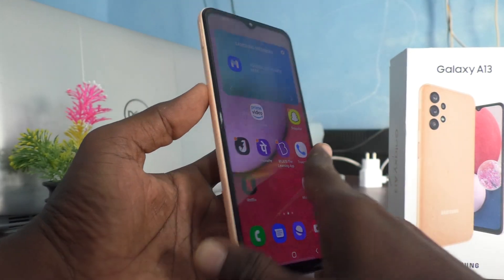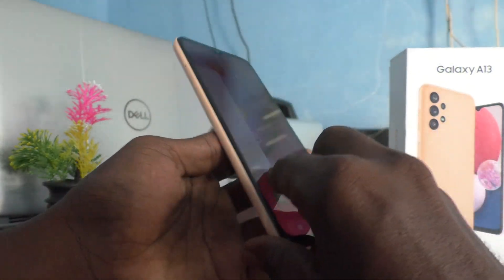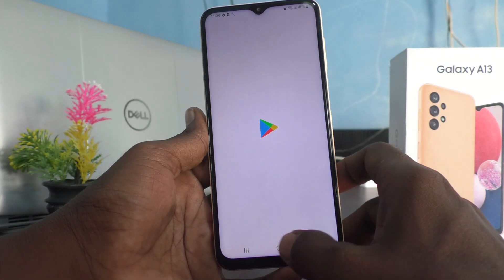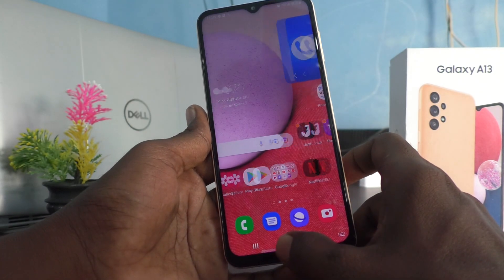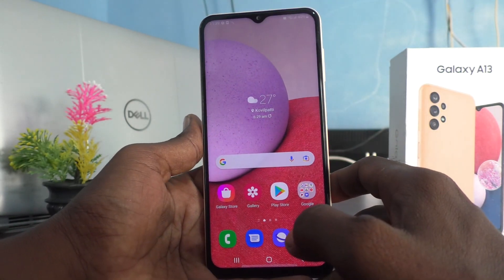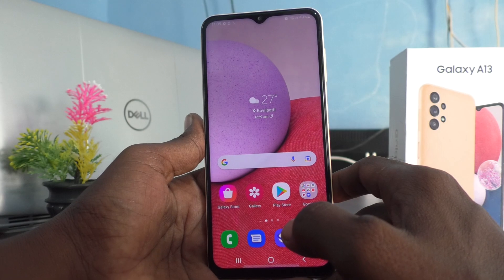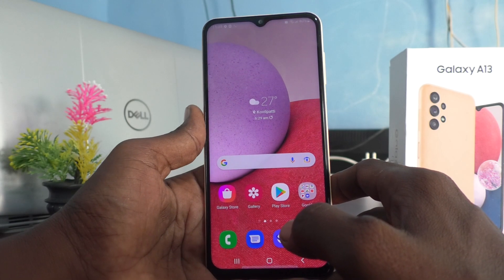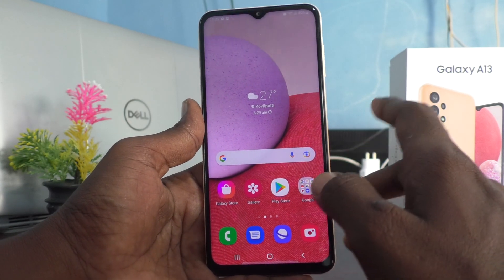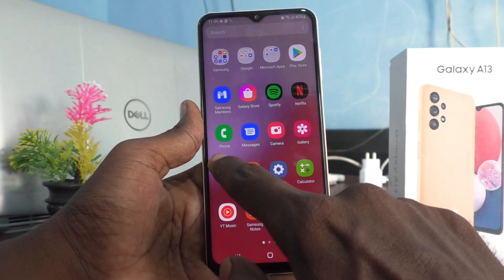Hi friends, this is Five Instagram channel. Here is the Samsung Galaxy A13 smartphone. In this video you will learn how you can change snooze timing on this phone, the Samsung Galaxy A13. First of all, go to the home page and click on the clock icon.